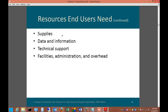Technical support is needed when things don't go well. Facilities administration and overhead covers the physical needs to make the computer work — you need a desk, a phone, and all different kinds of things that make the job work.